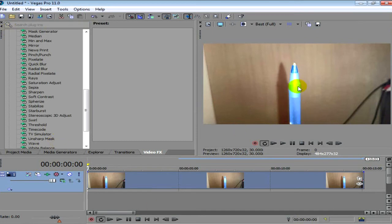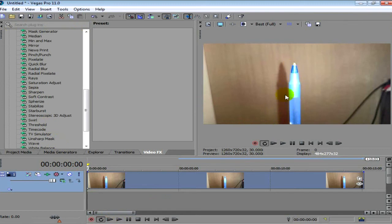Now if you don't know what depth of field is, depth of field is where you want to make an object look like it stands out more and you blur the background.